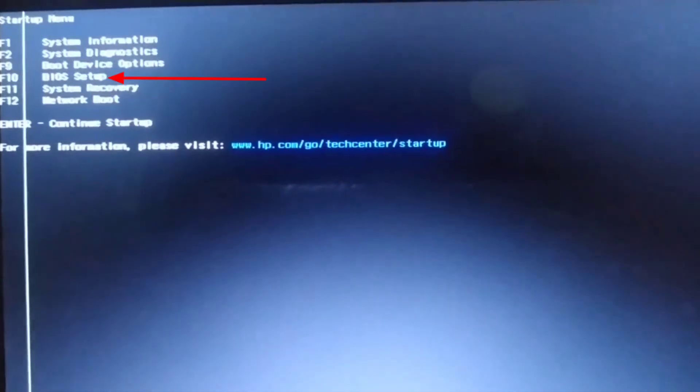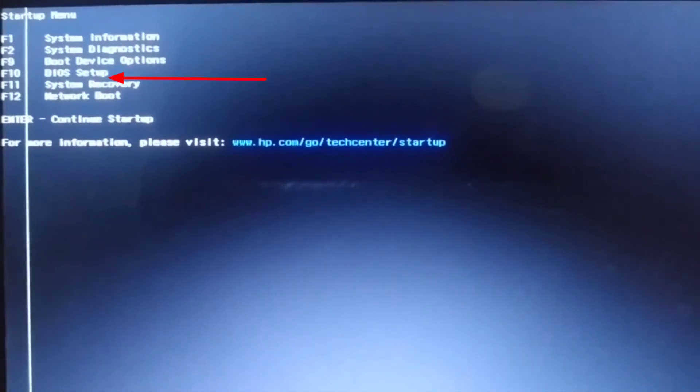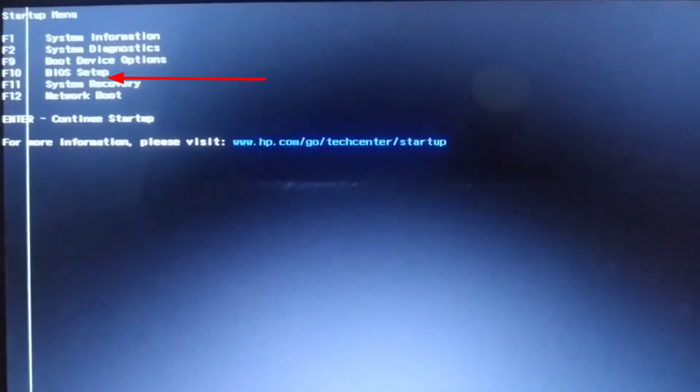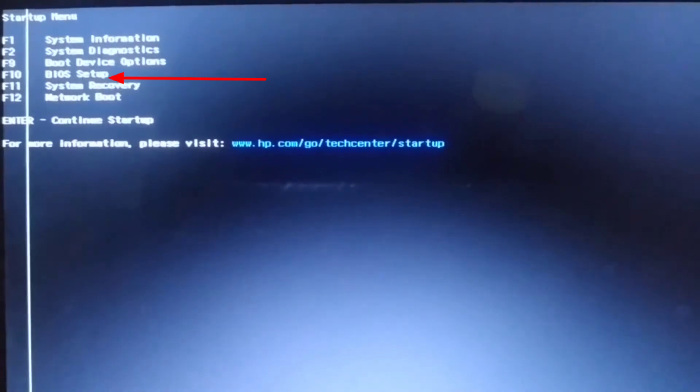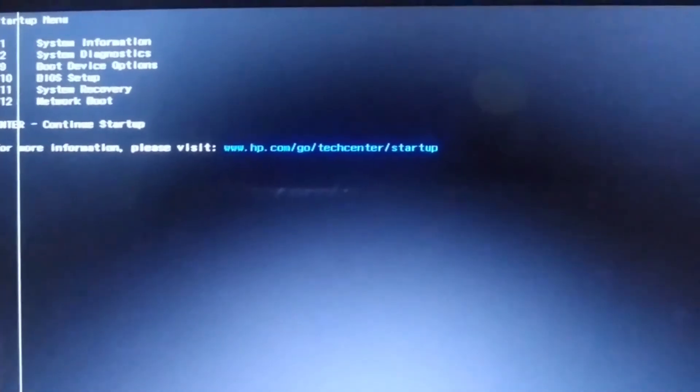Now we need to go to BIOS setup. Here you can see F10 key is working for BIOS setup, so I'm pressing F10 key.